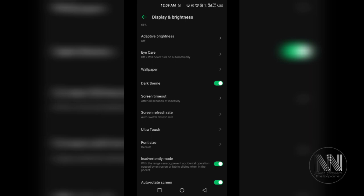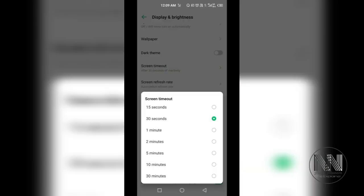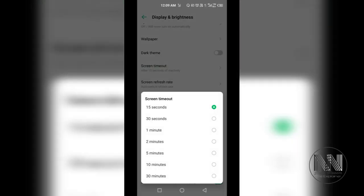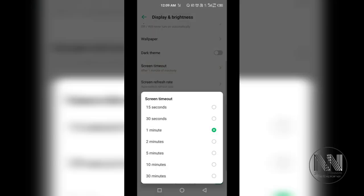Screen timeout. You can choose different timeout timings for your screen. Currently I have it on 30 seconds. You can choose 15 seconds or one minute. It depends upon you how much time you need to turn your screen off.